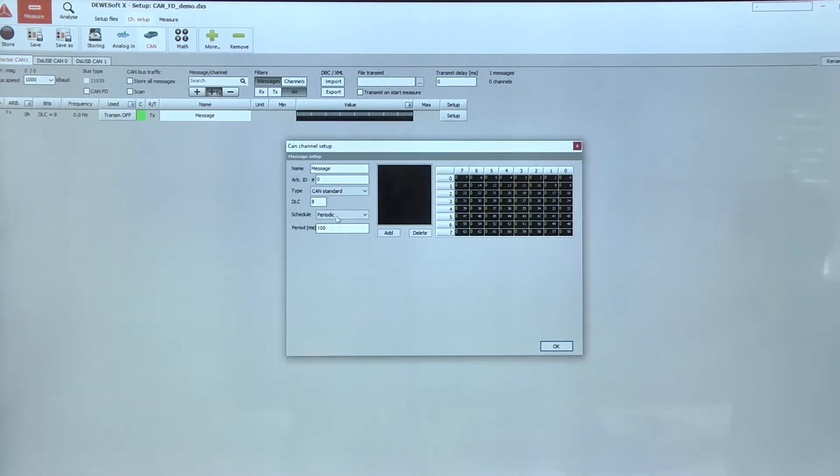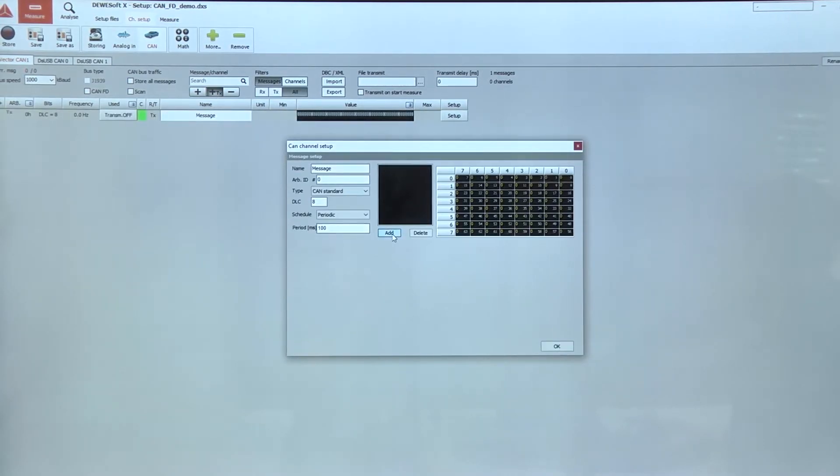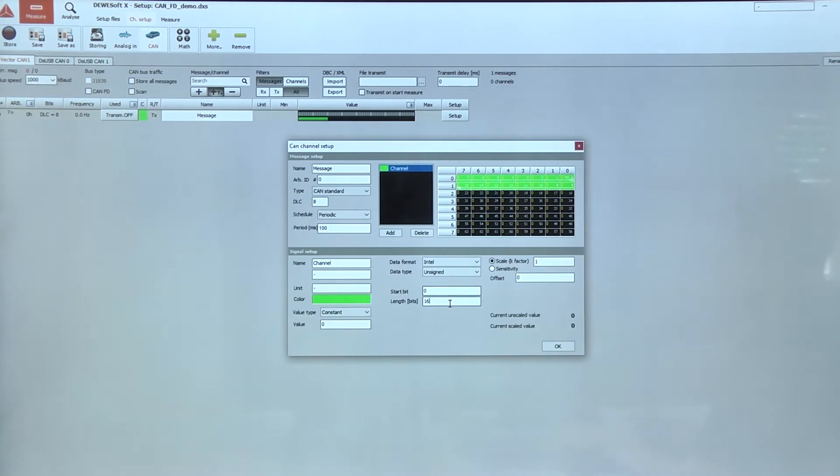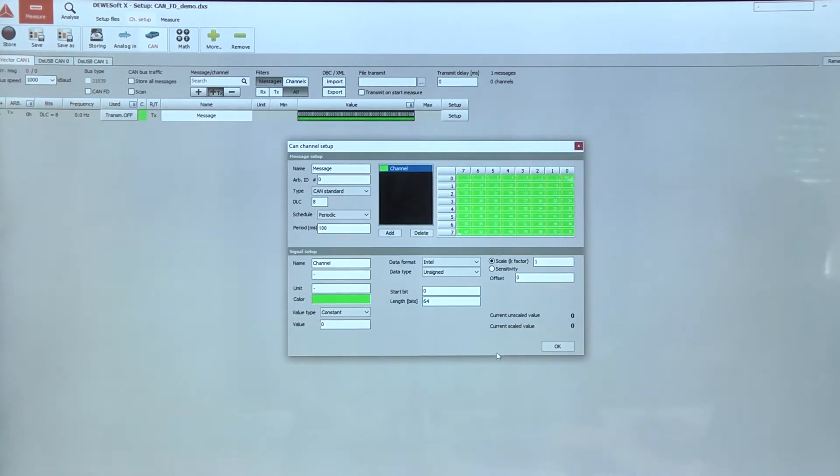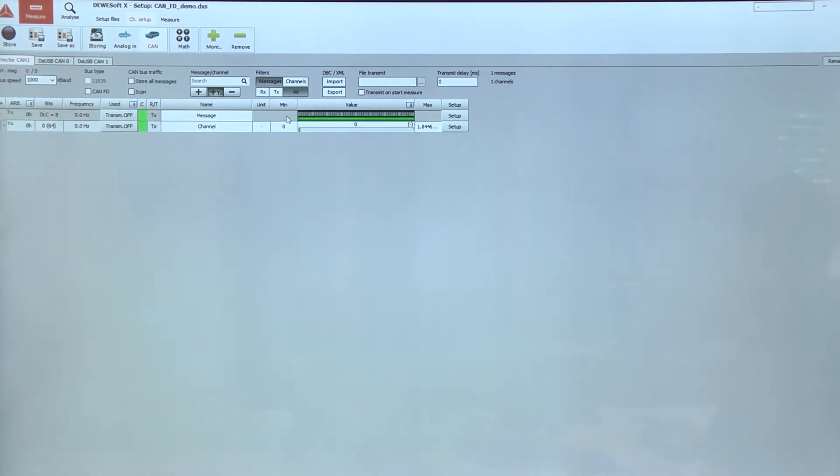So let's first create a standard CAN message with a length of 64 bits, and we can see the message is completely full.